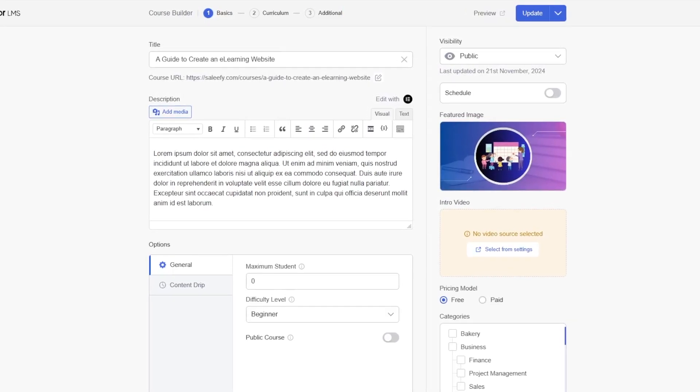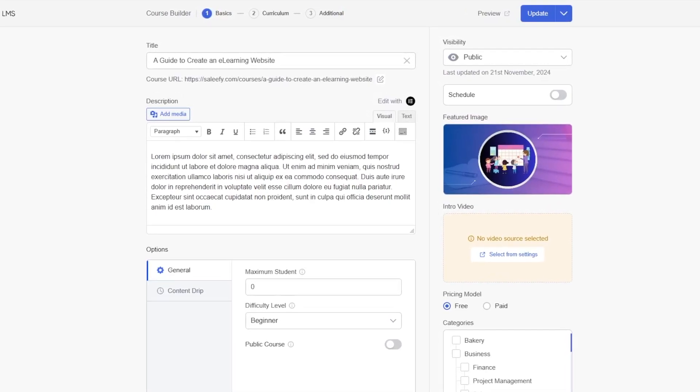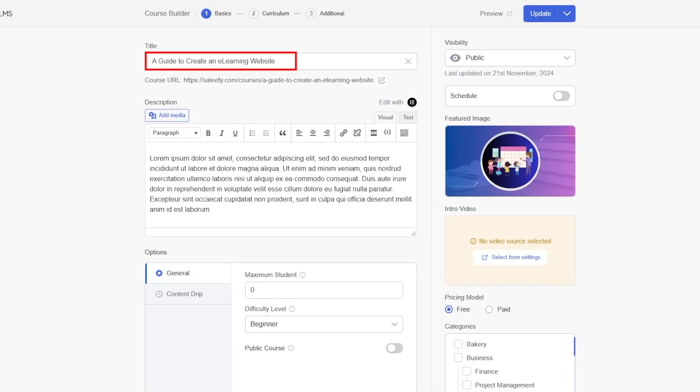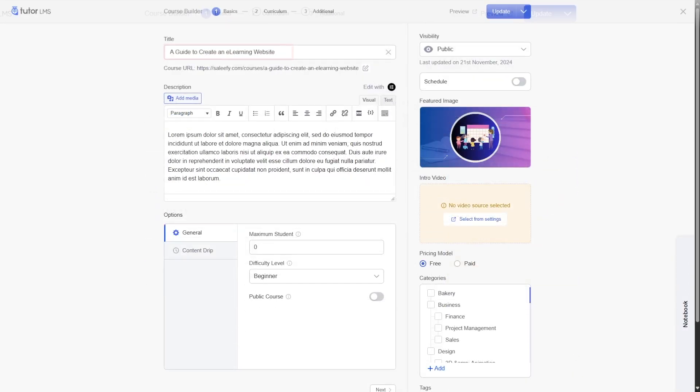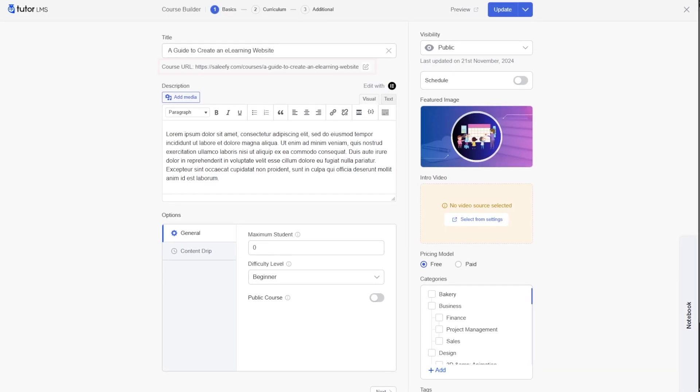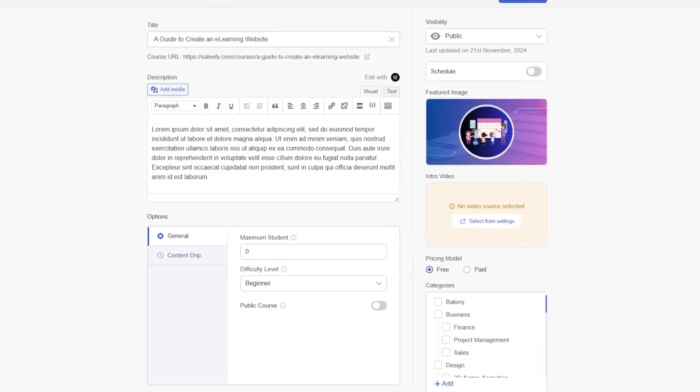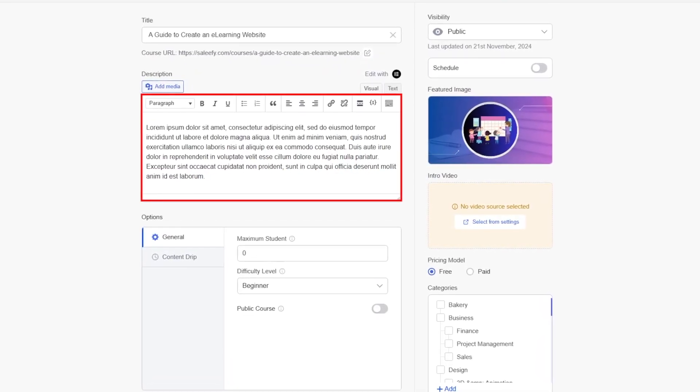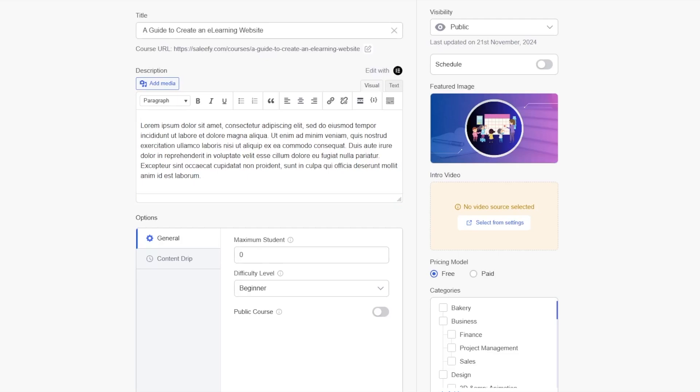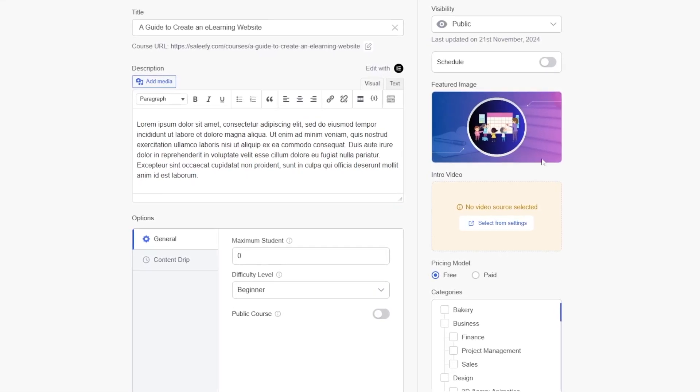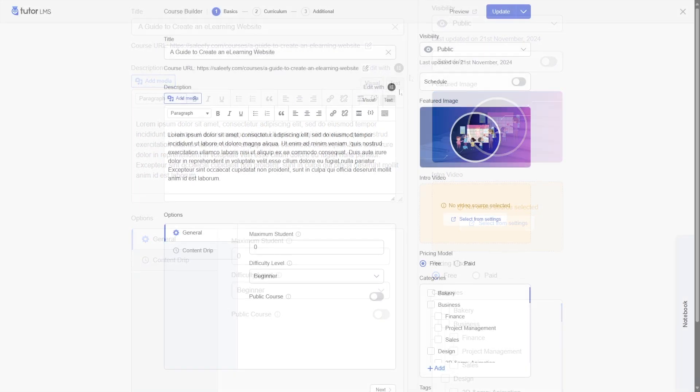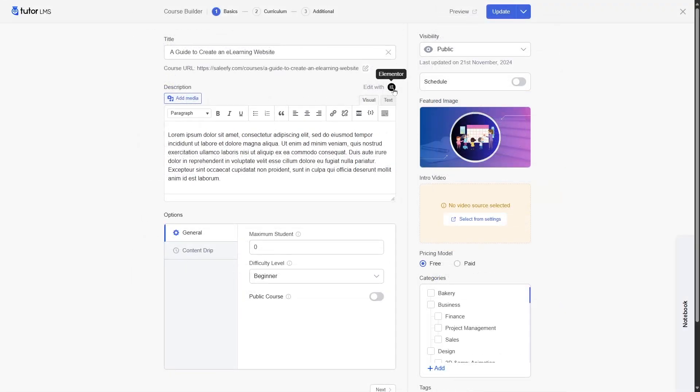In the basic section, you can choose a title for your course. You can customize the course URL. And down below, you can add a course description. If you want, you also have the option to edit your course with Elementor.